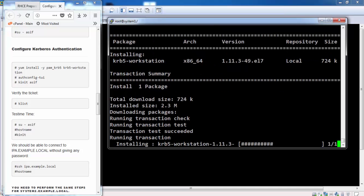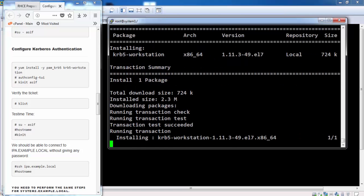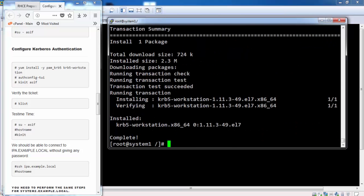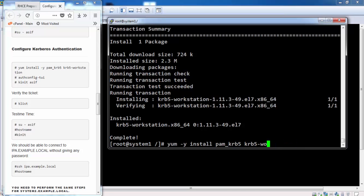Okay, there is some typing mistake. So we need to install the Kerberos package again.